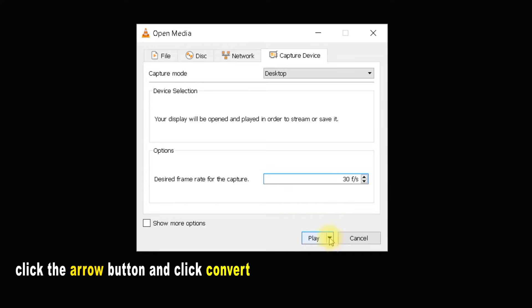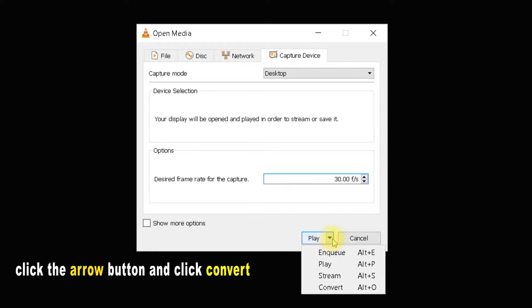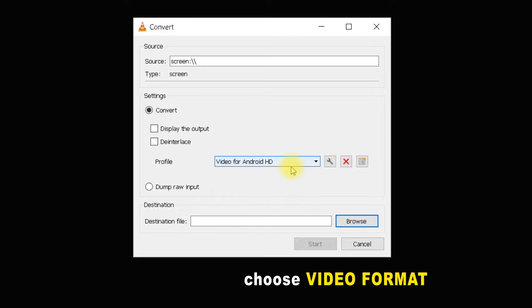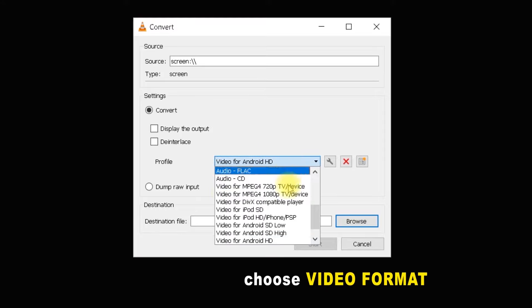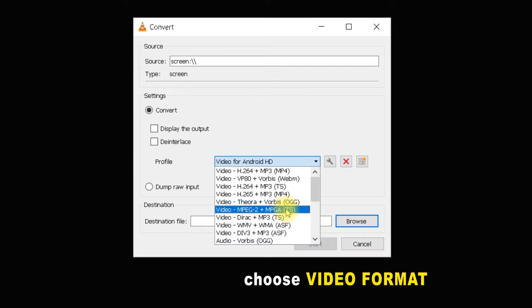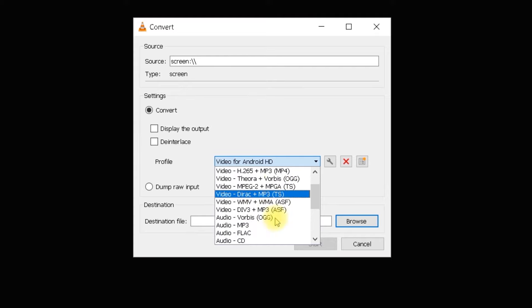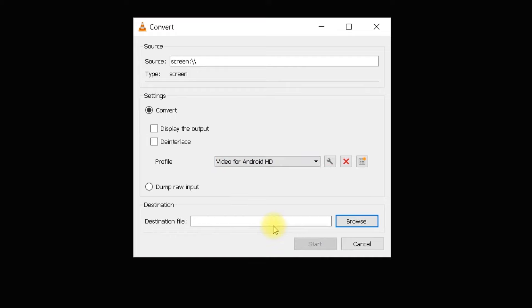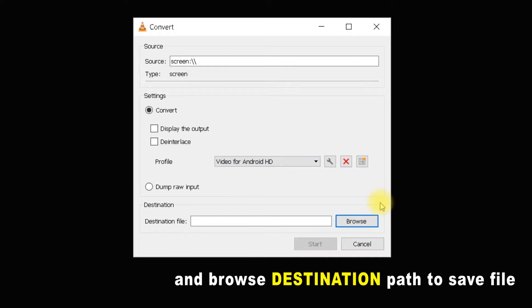Click on the down arrow mark below and click Convert. A new sub-menu opened. Choose the video format that you wish to record, and select the destination path to save the file.